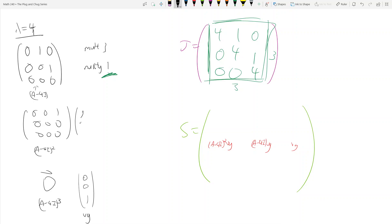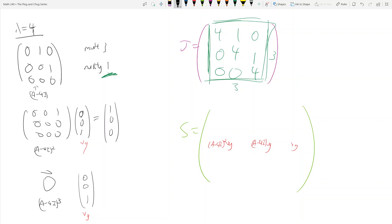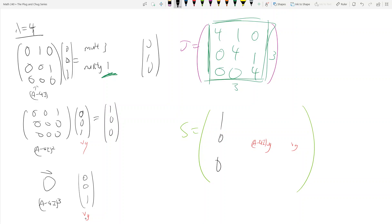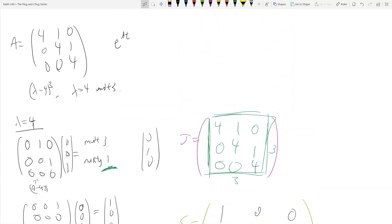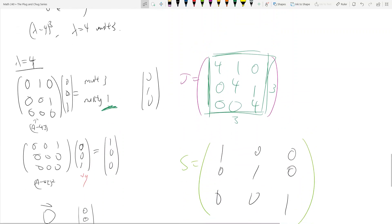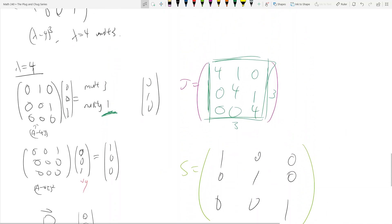Now I need to find S. We put VG, A - 4I times VG, and (A - 4I)² times VG as the columns of S. Let VG = [0, 0, 1]ᵀ. Then (A - 4I)² times VG is [1, 0, 0]ᵀ, and A - 4I times VG is [0, 1, 0]ᵀ. So S has columns [1,0,0], [0,1,0], [0,0,1] — which is just the identity matrix, because A is the same as J in this case.